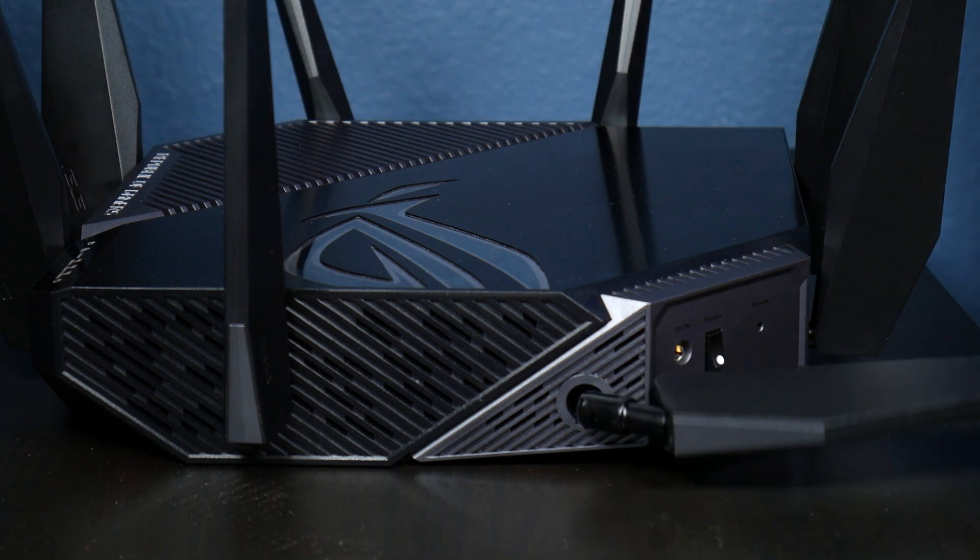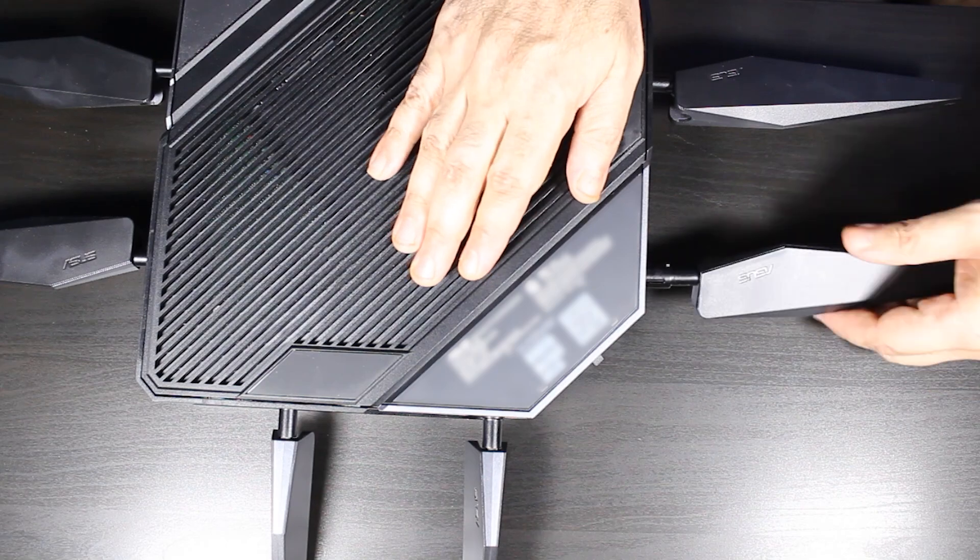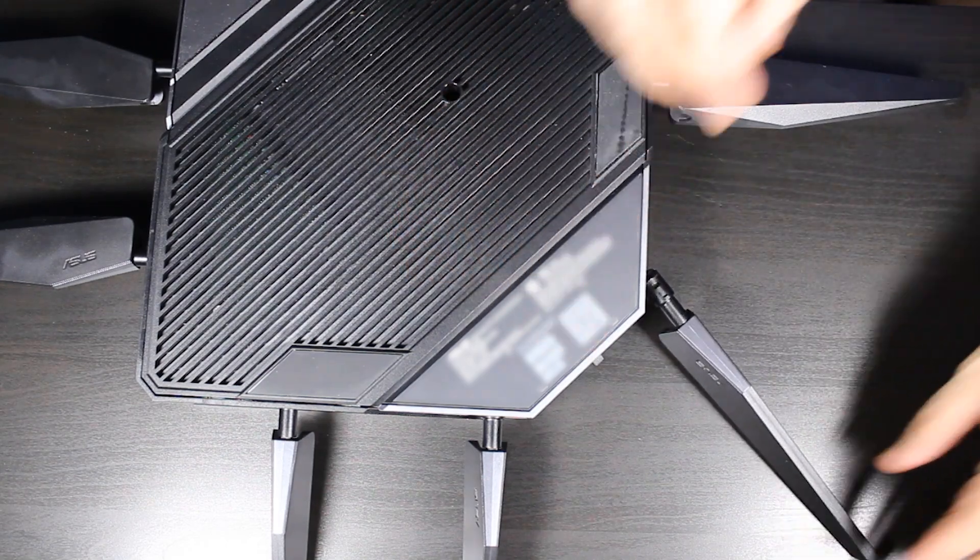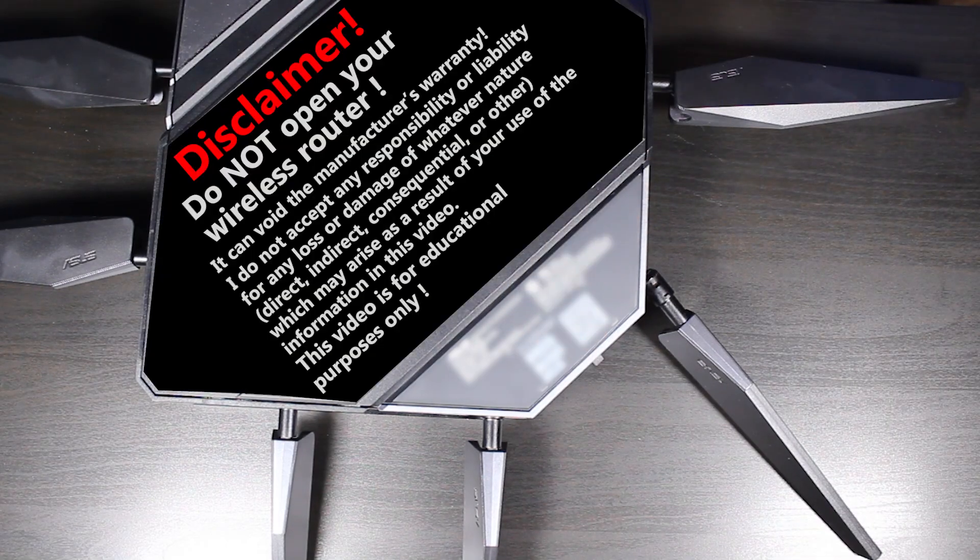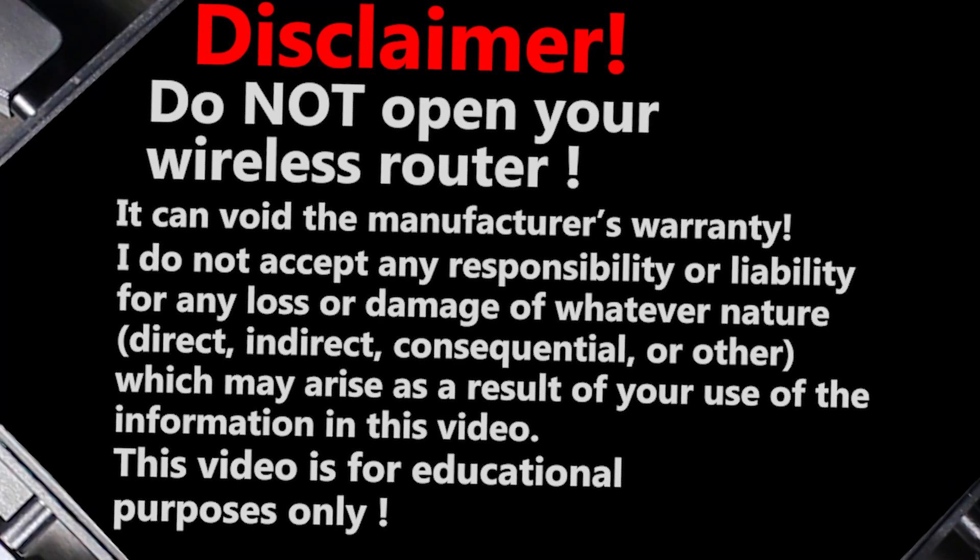Obviously, opening any wireless router has its own risks. For example, it will void the manufacturer's warranty. Mine is already out of warranty so I'm fine with that.